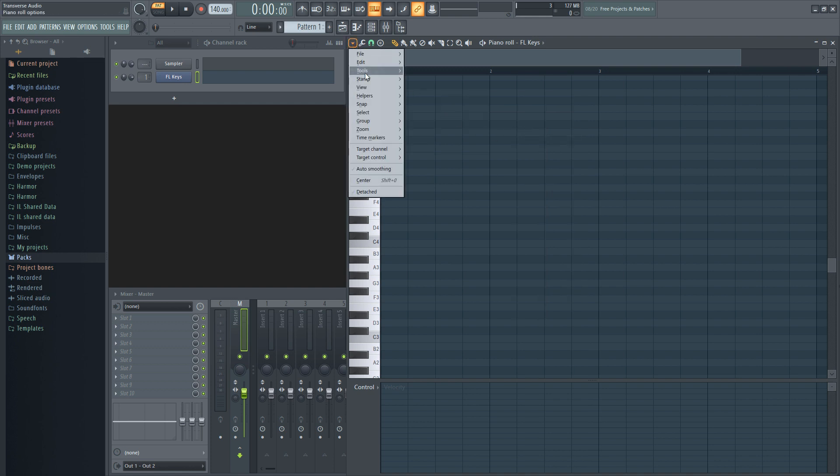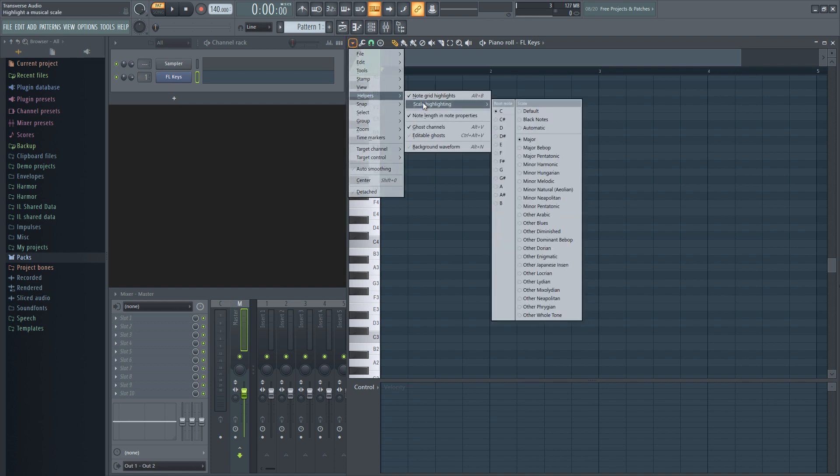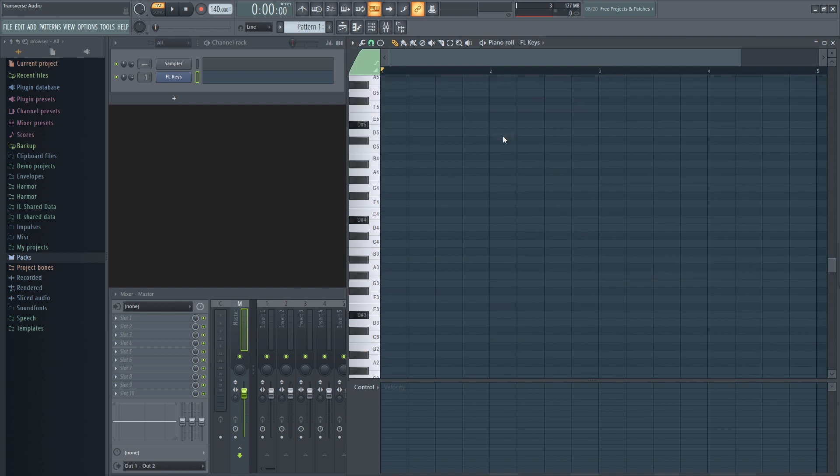Go back and select the root note that you want the scale to follow. On the plus side, doing it this way will highlight the root note of the scale you've selected, with a darker color on the keyboard.